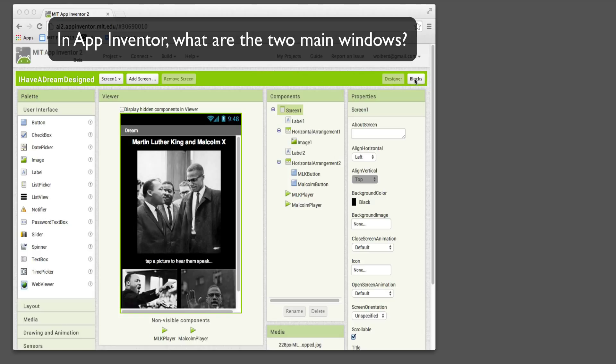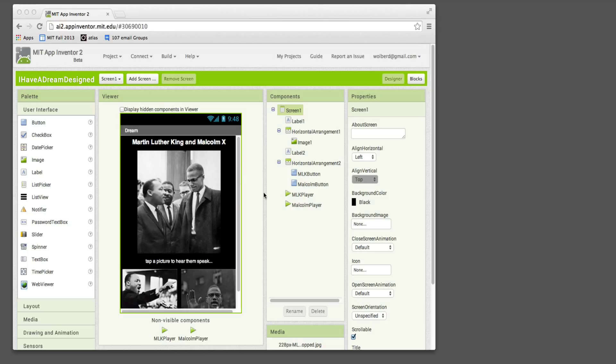The two main windows are shown on the top right here. One's the designer, and that's what you're looking at. It's basically a user interface builder. It's really how you show what the app's going to look like.